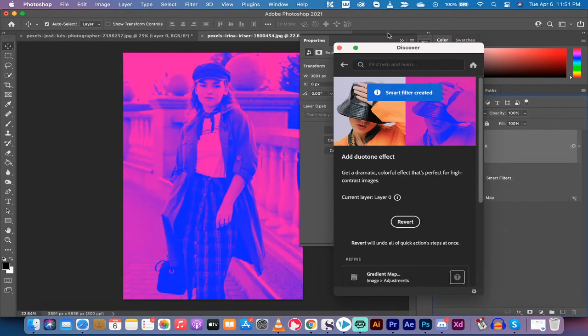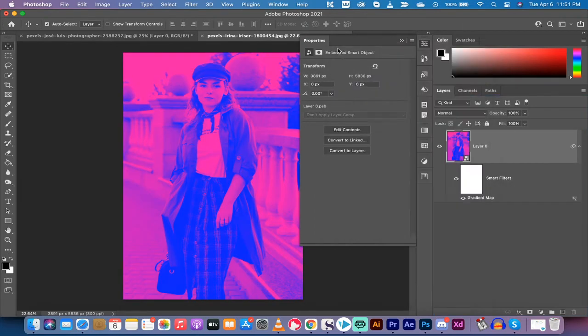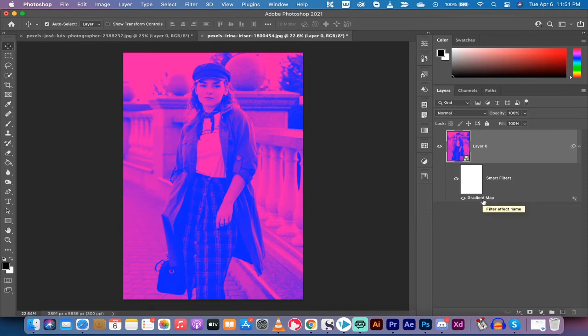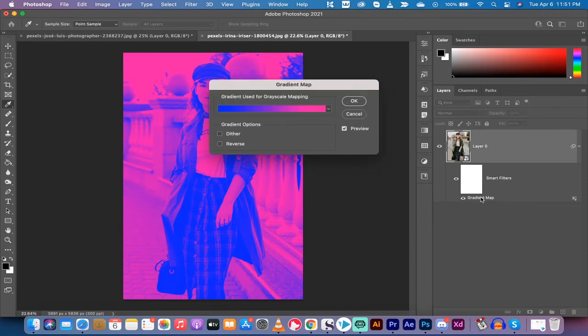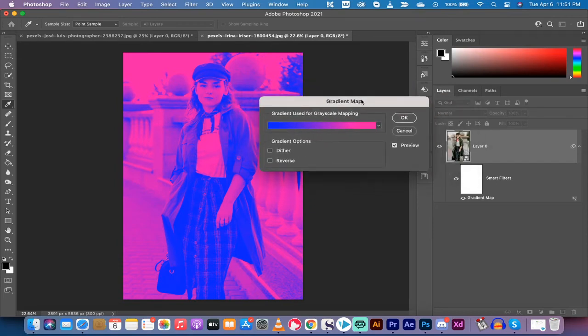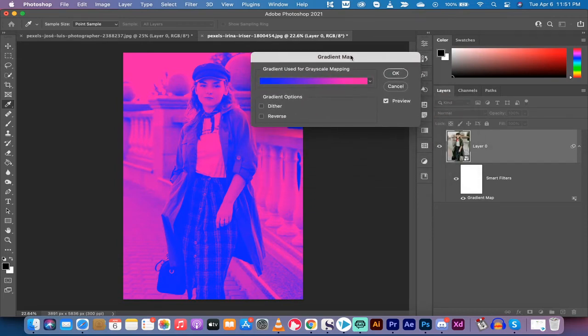Now for some of you, that may be all you need to do. You've got your duotone and it is very heavily duotone if I'm being honest here. So if you want to adjust the colors of the duotone, double click on gradient map here because that's how they're doing it. And you're going to get the gradient map loaded up just like this.